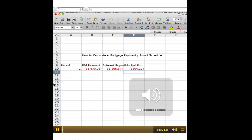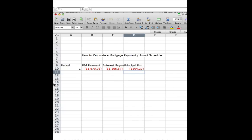Hi, this is Brett, and we are in part two of how to calculate a mortgage payment and amortization schedule using Excel.